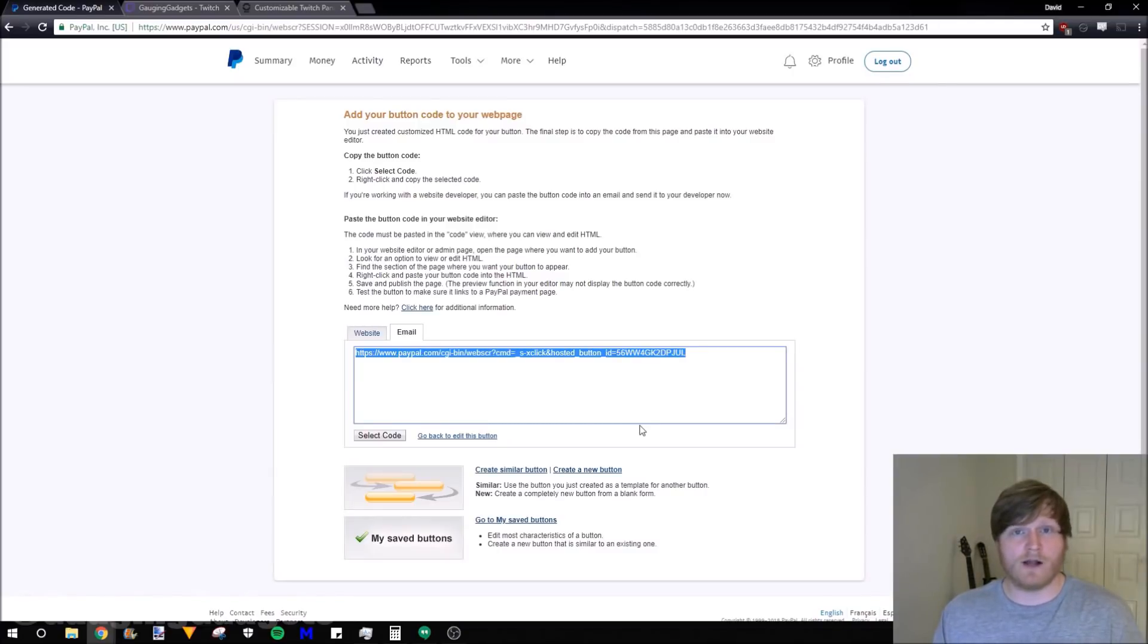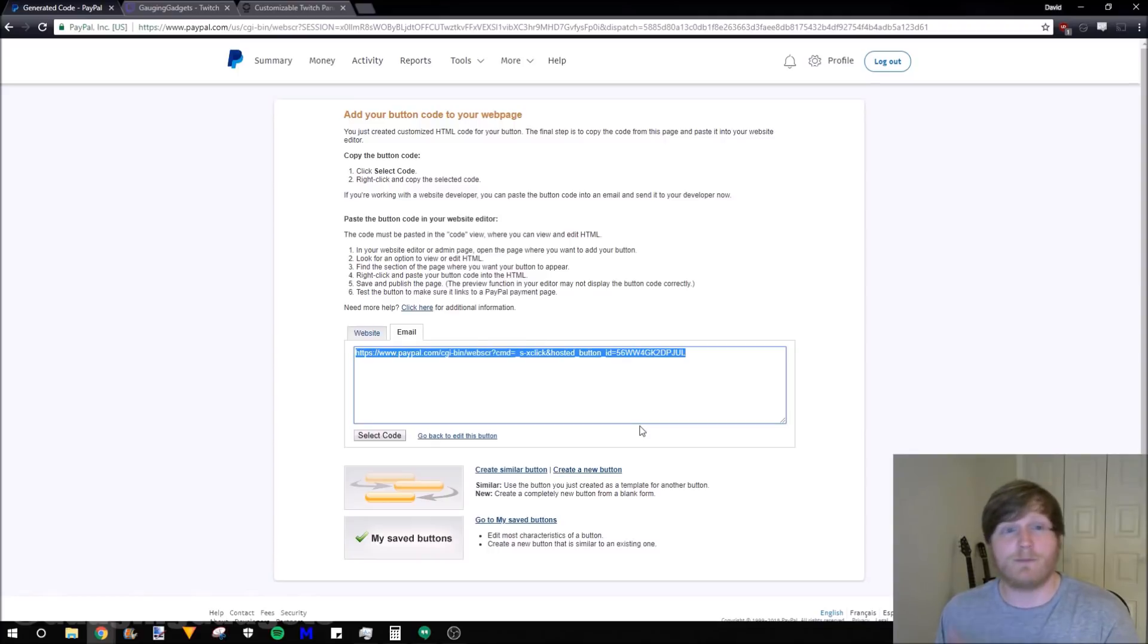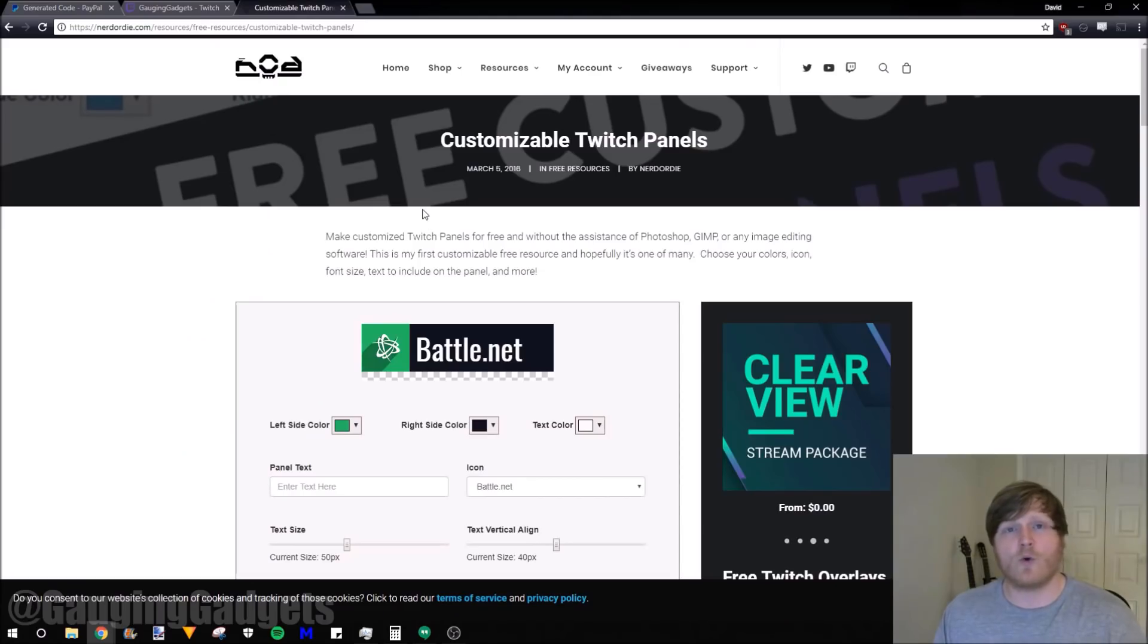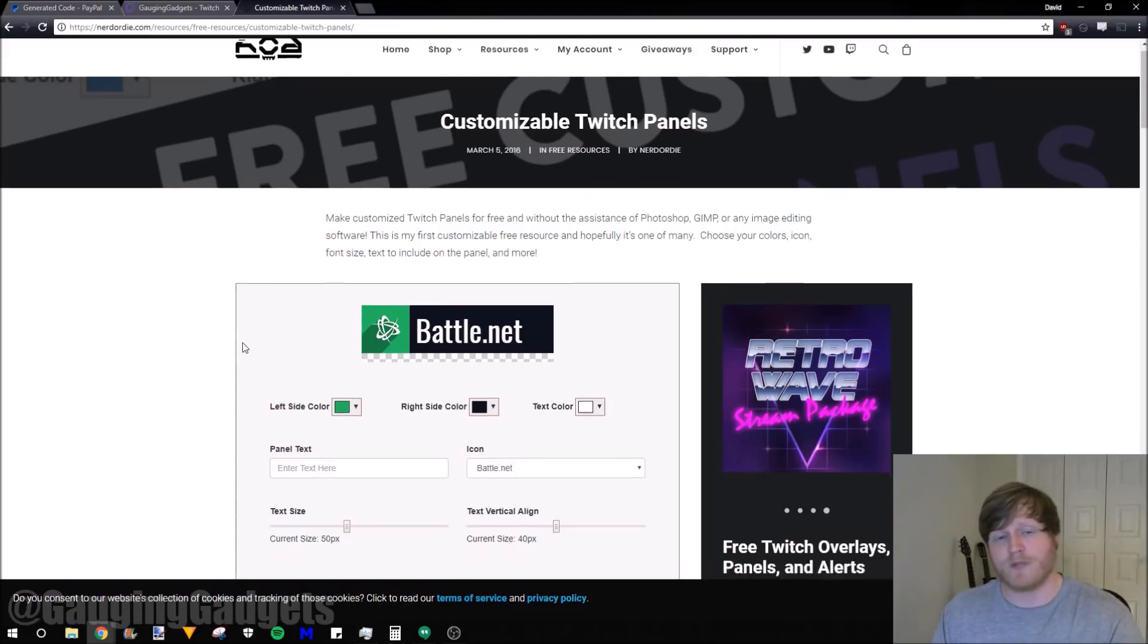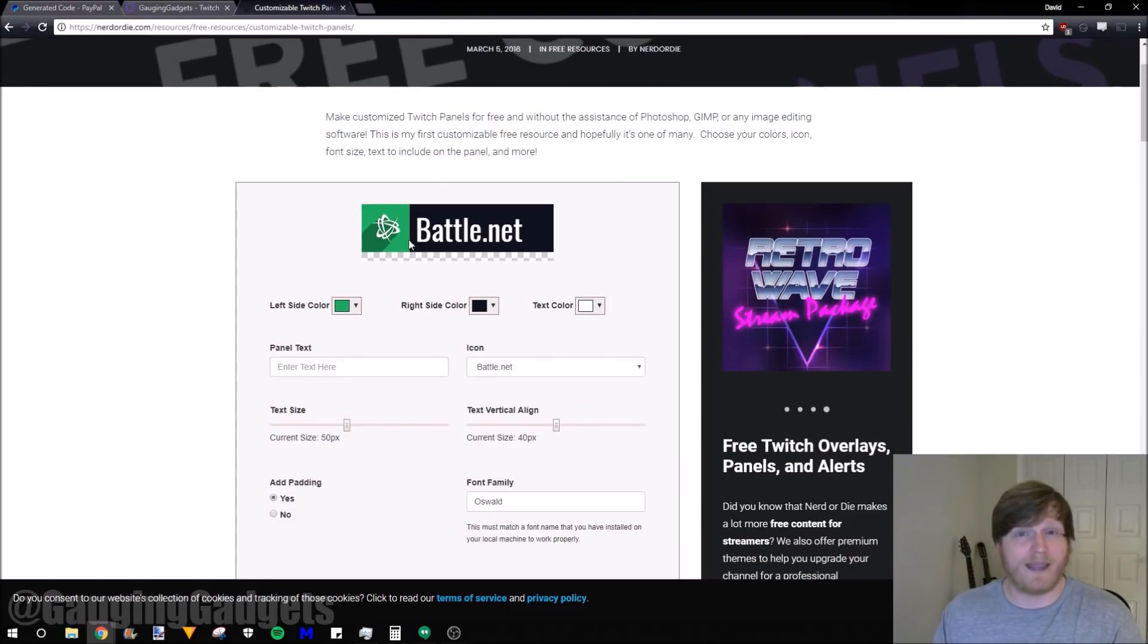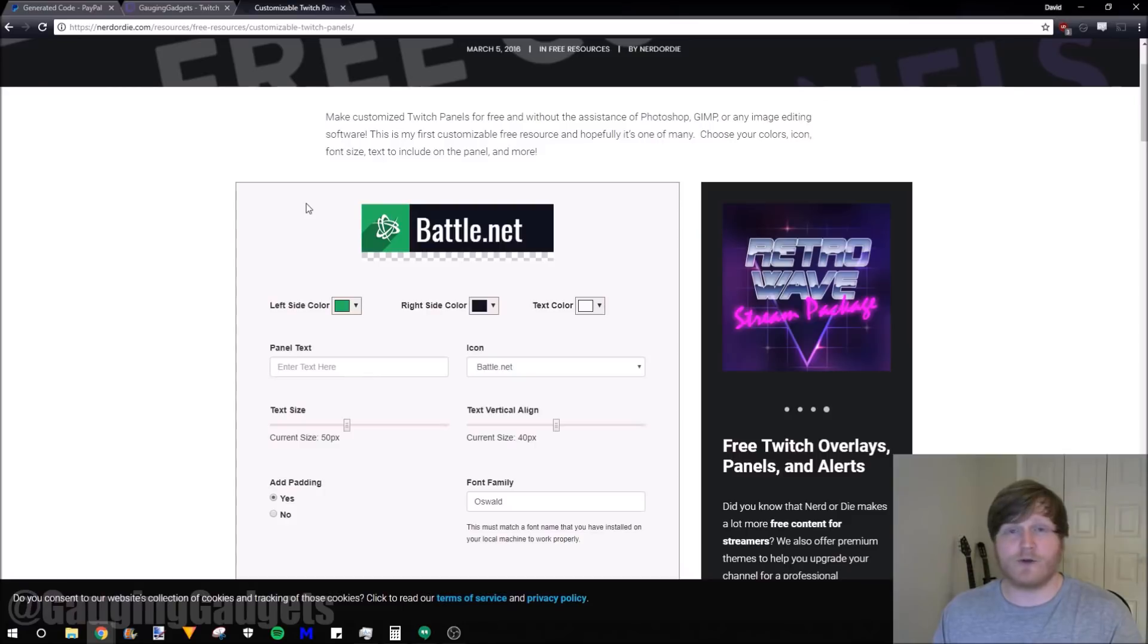Right now we have the URL. You can go ahead and add that to your Twitch channel. But I want to go a step further and make a good looking image so that people are more apt to click on that and give me a donation. We're going to go to a website called Nerd or Die and I'll put this link in the description for you. We can create a panel image that will go under our channel.